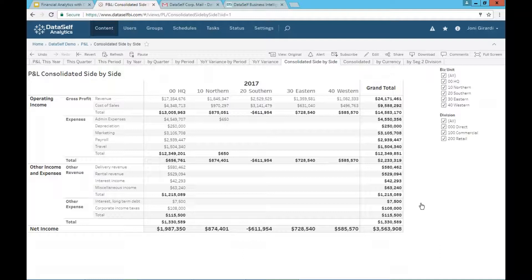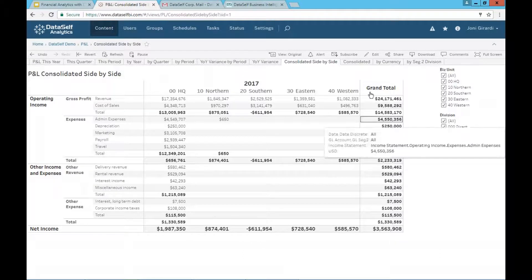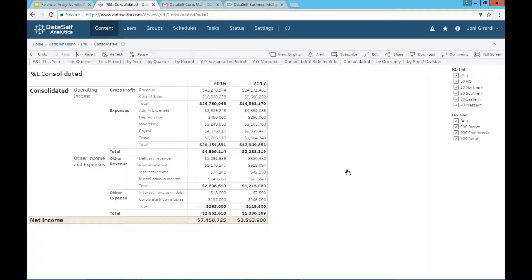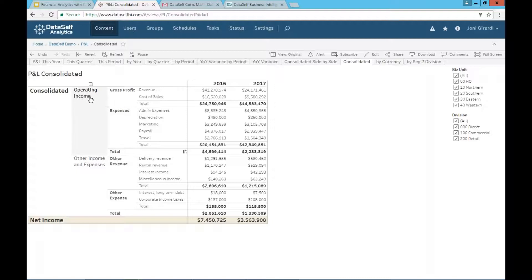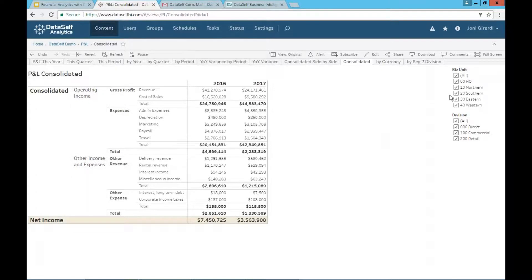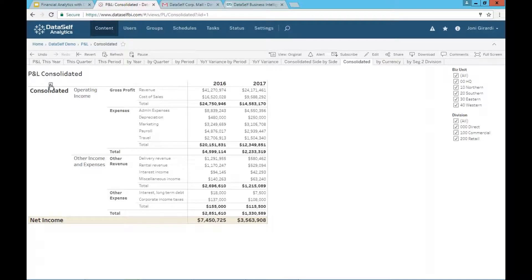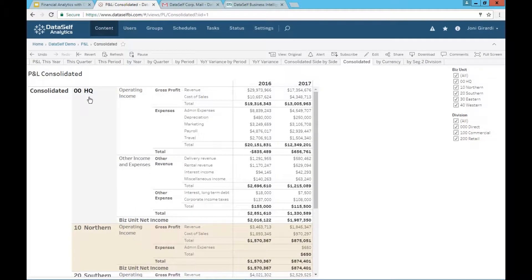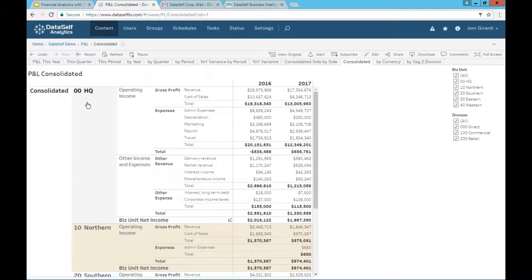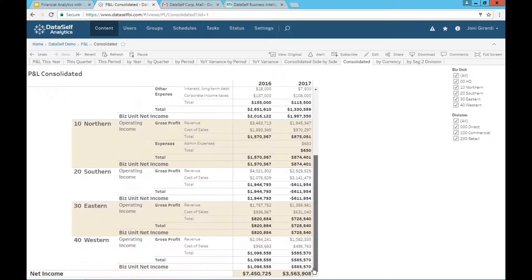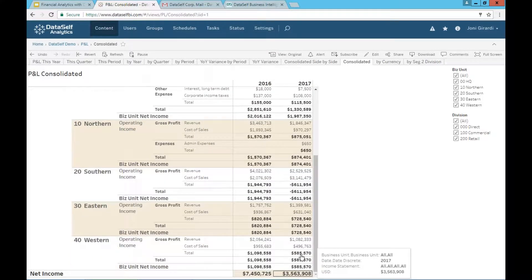Another way of looking at consolidated financials is actually looking on a vertical way. So here I have my operating income just for all consolidated, but then I can drill down from the consolidation into my actual individual business unit. So the top here in this whole white band, I have the P&L for headquarters, and here is the business unit net income.